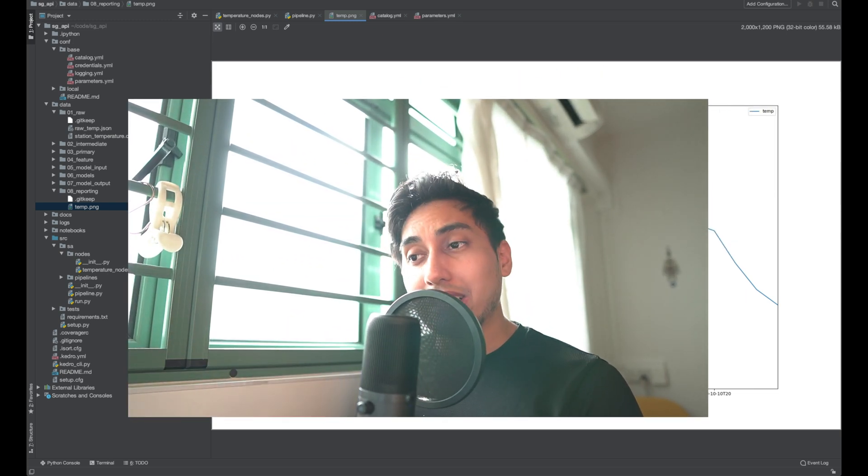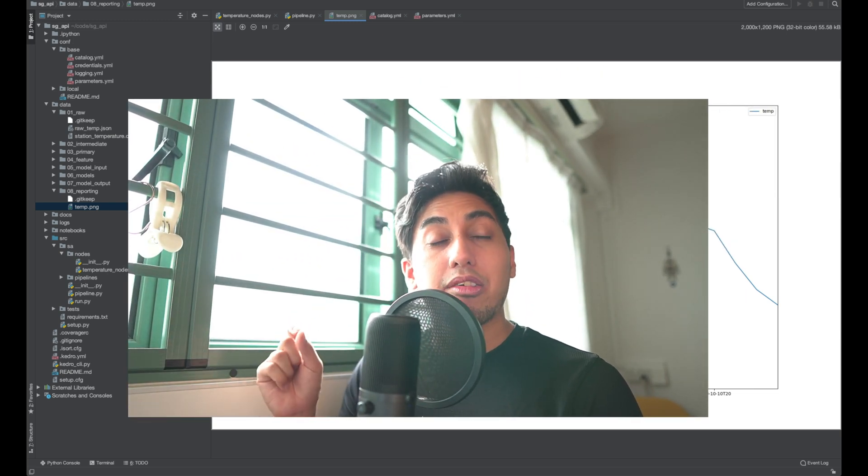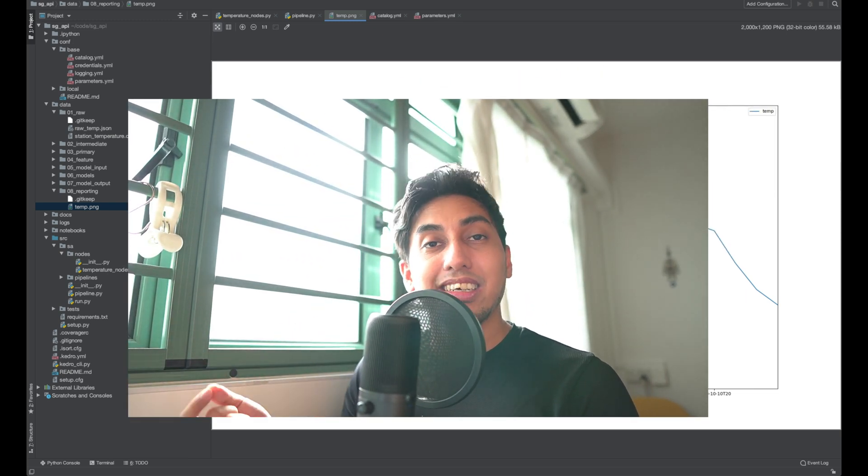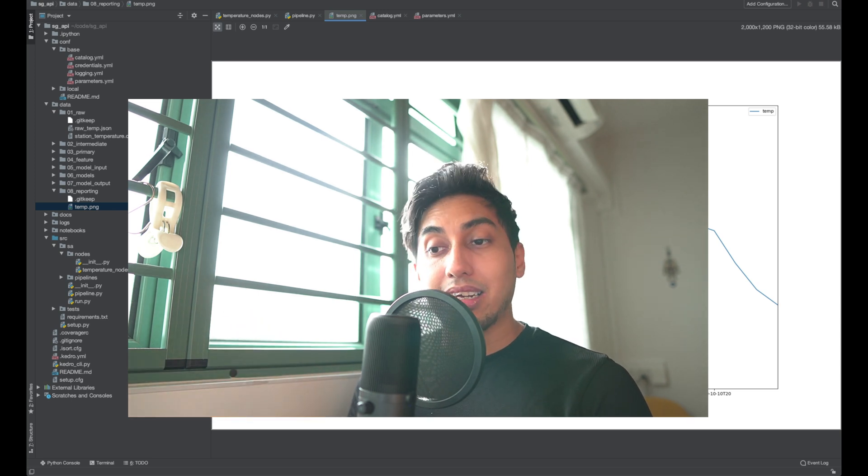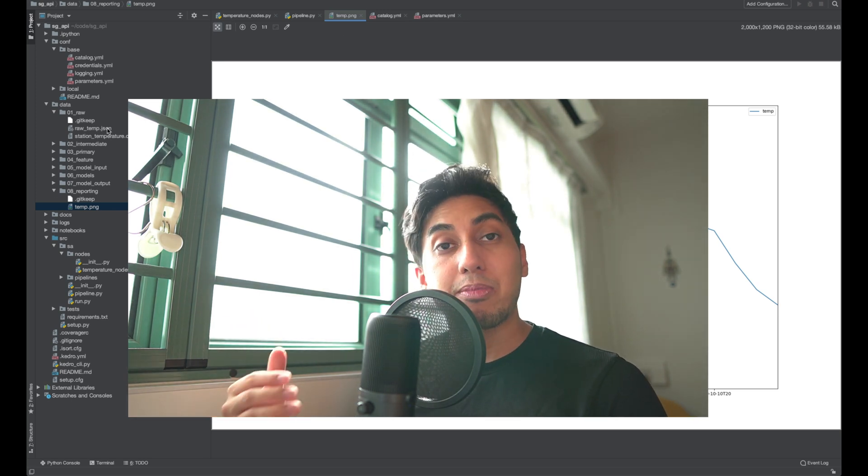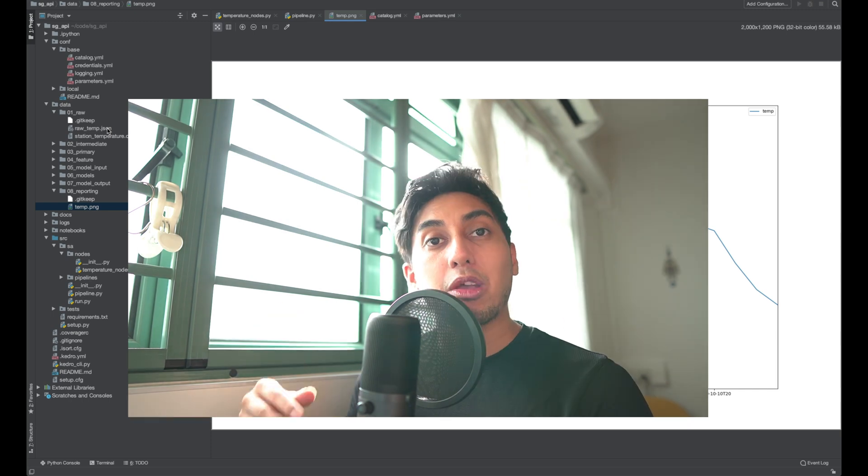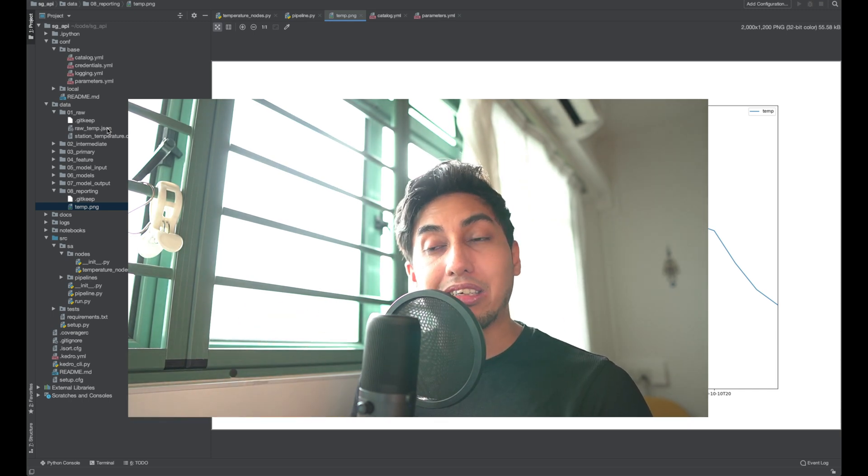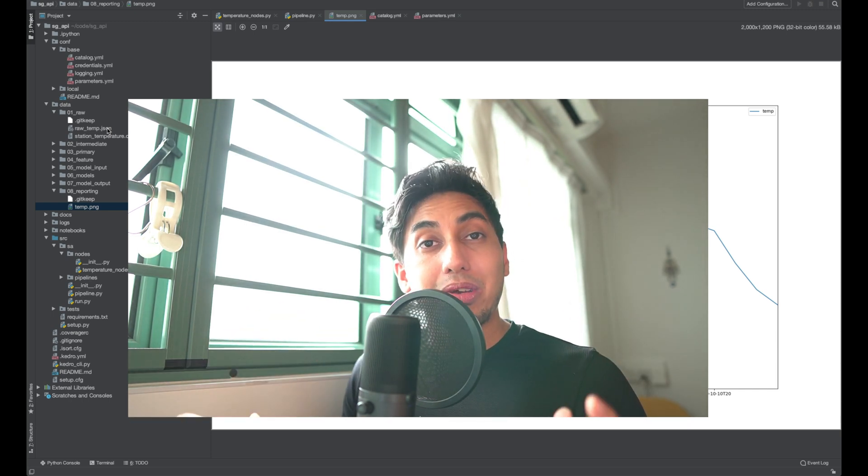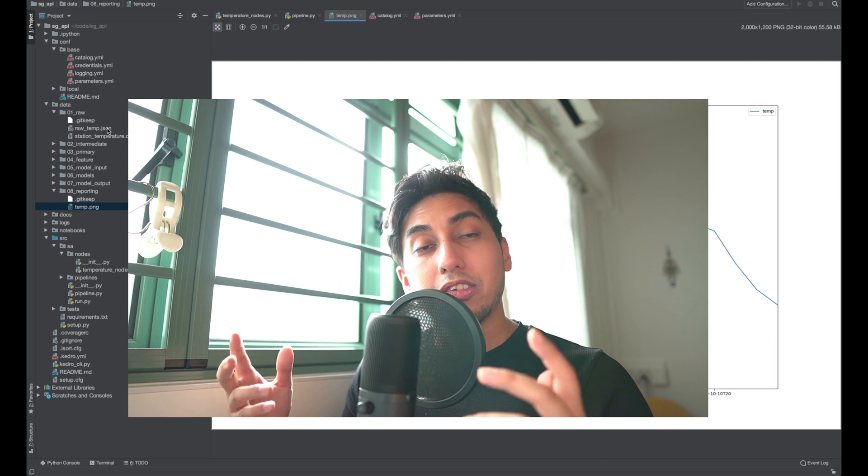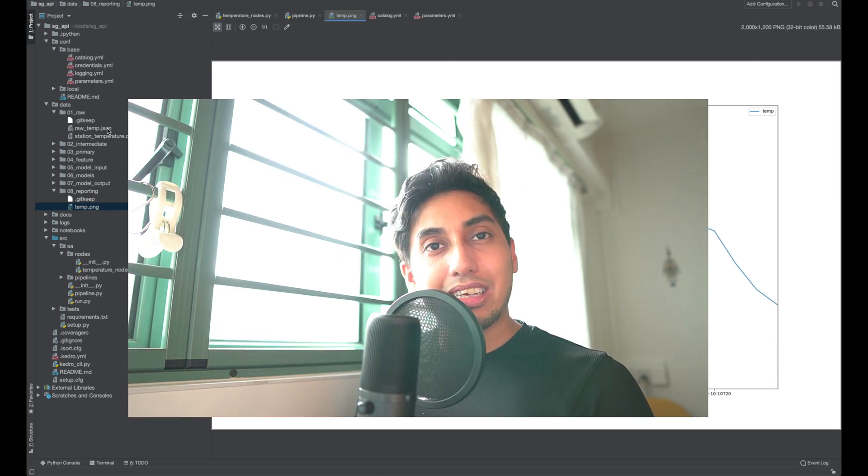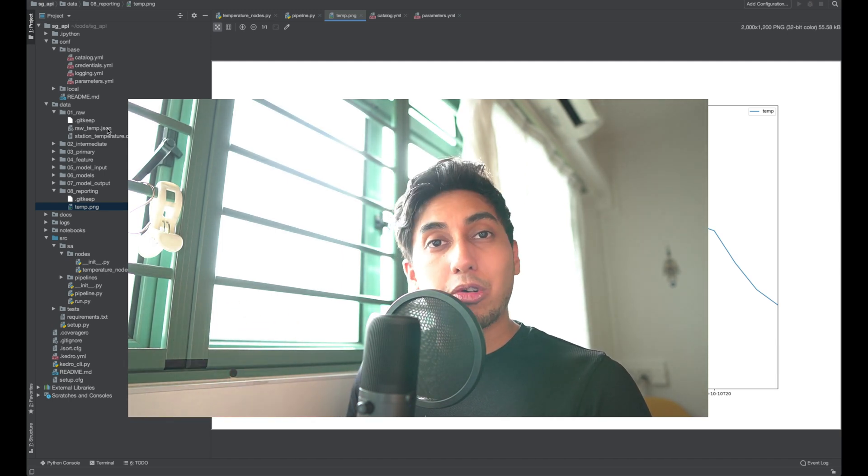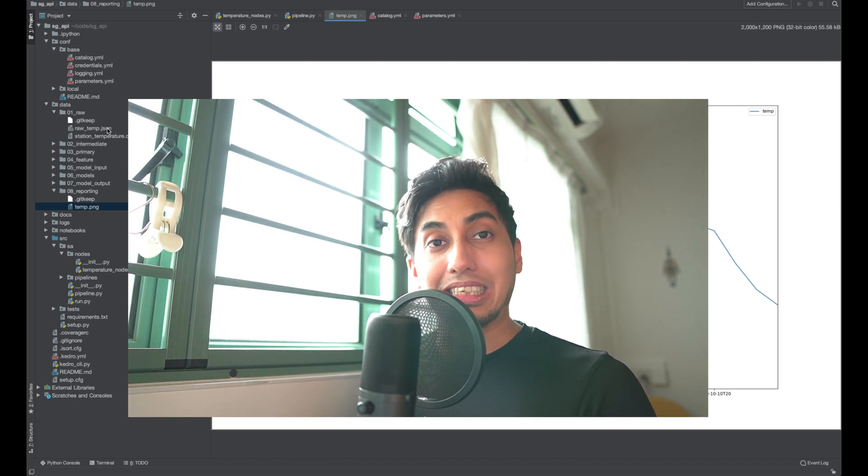Now I do want to note that by doing it this way, we have replaced the original data asset here. So the raw temp is no longer for the previous station. We replace it by using this. There is a way that we can programmatically generate those different stations. If this video gets enough traction, we can of course apply it again directly to this.